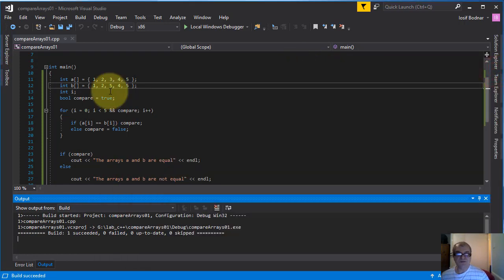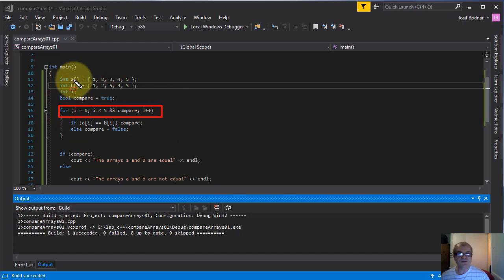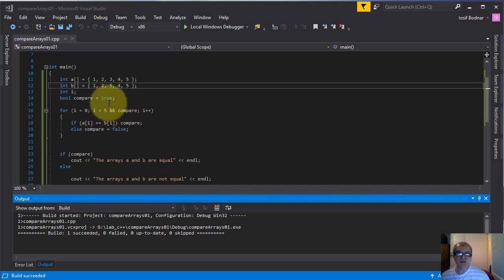It seems this new method works properly to compare two arrays. Another method to compare two arrays! As I told you, it's very good to engage yourself to change code — in this way you will improve your programming skill. How does this new method work? This for loop will go through these two arrays A and B, as long as the condition i is less than five and the compare boolean variable is true.